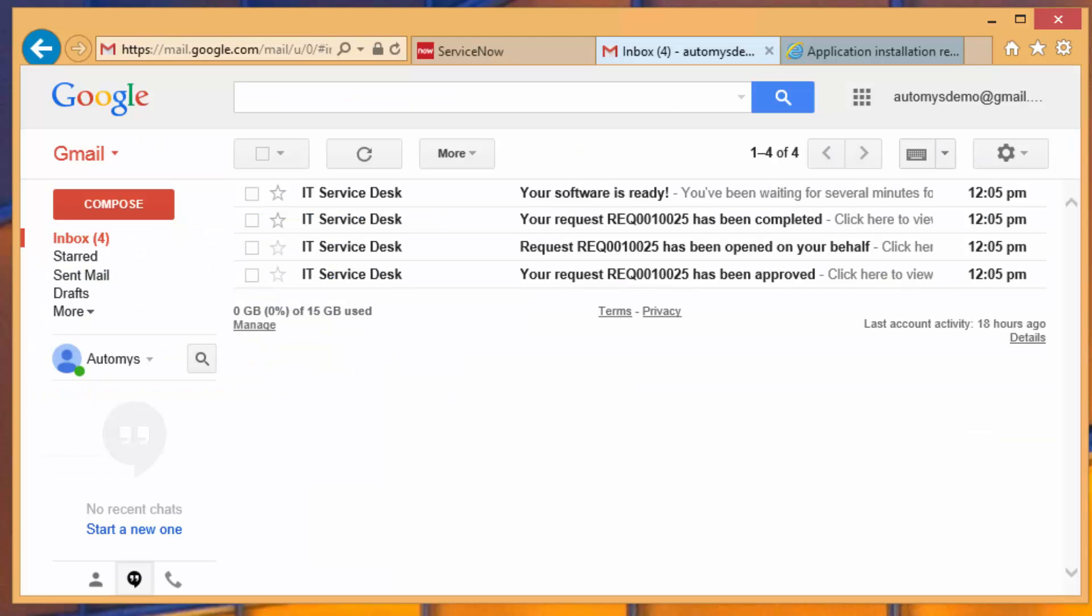And indeed, within a couple minutes, if we look at our inbox, we see that everything happened all at once. The approval was apparently approved before it even opened, according to our mail, and it was completed, and the software was ready to install right away.